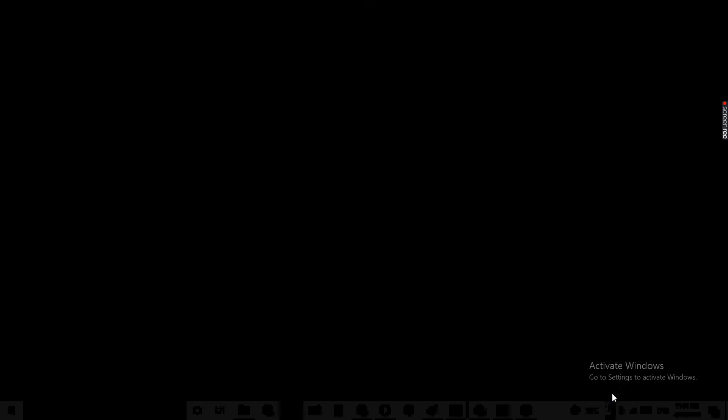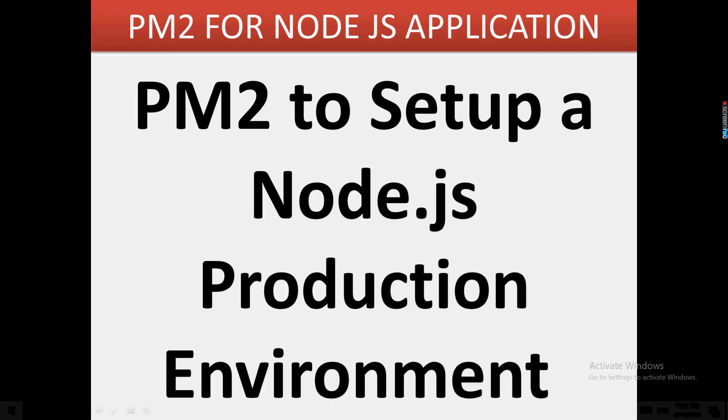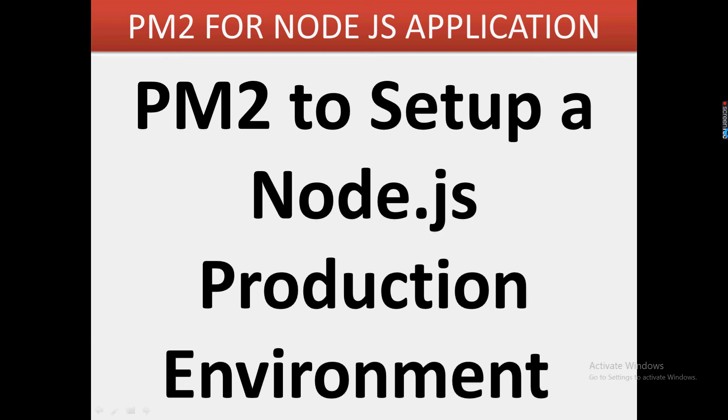Hello friends, welcome to my channel. In this video, we are going to discuss a very important package called PM2. PM2 is basically used in Node.js and it's very handy whenever we are going for production development. PM2 is a package that we install from npm, so let us